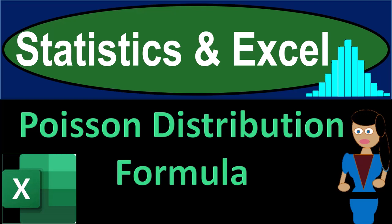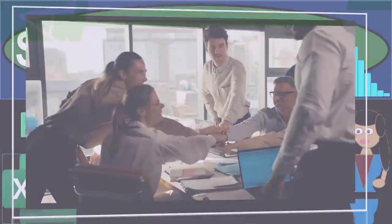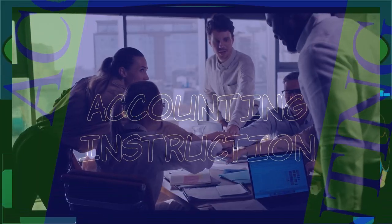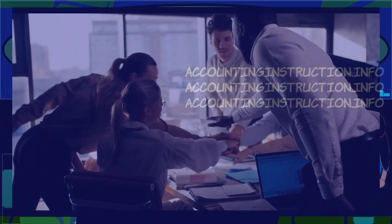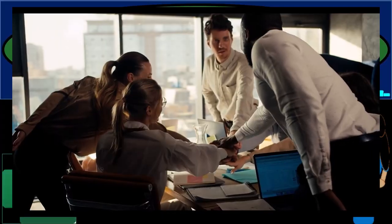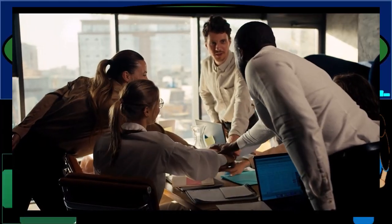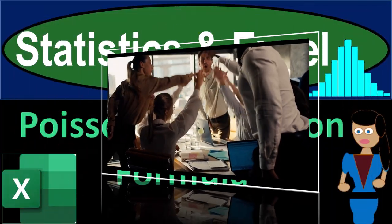Statistics and Excel, Poisson Distribution Formula. Get ready, taking a deep breath, holding it in for 10 seconds, looking forward to a smooth, soothing Excel.